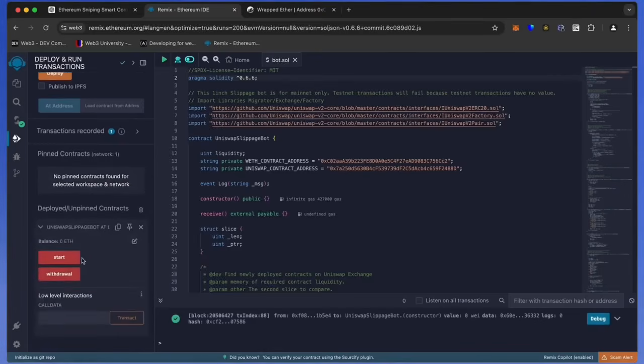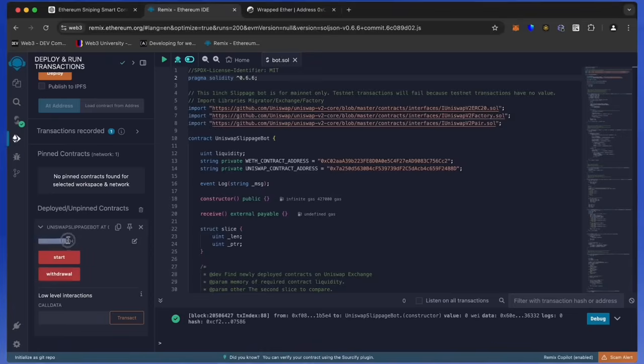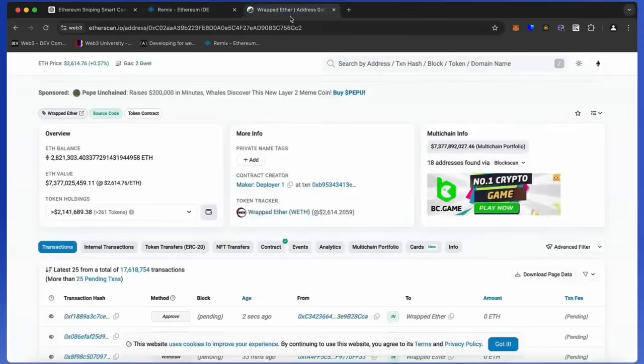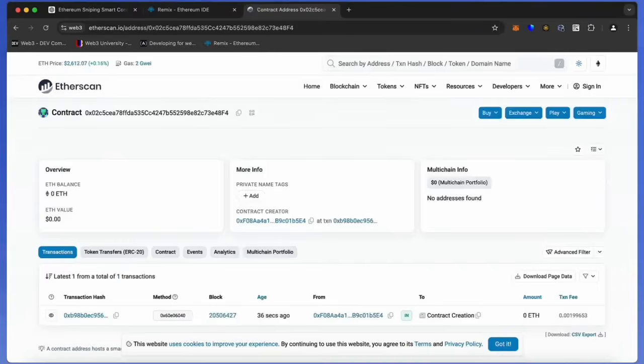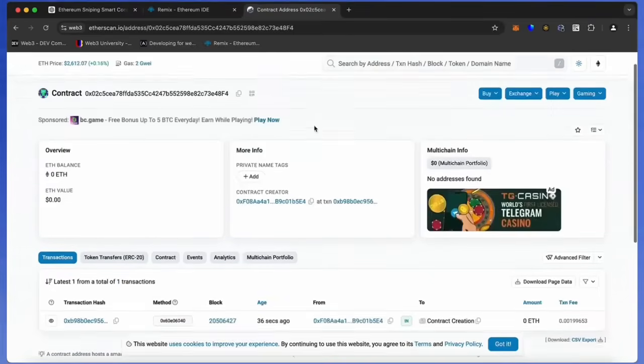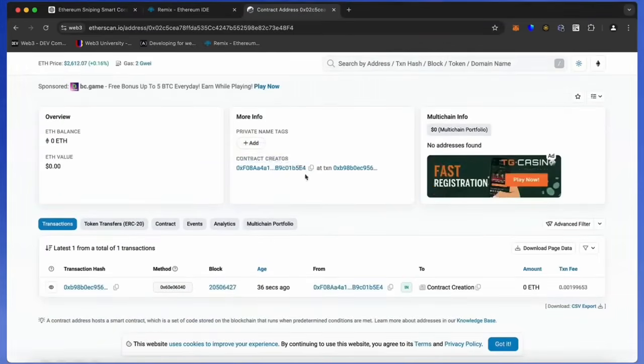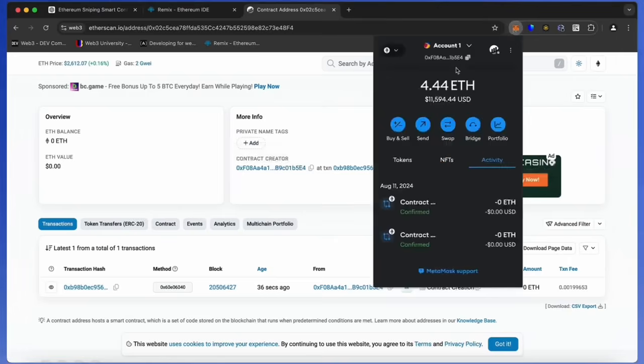Now you can see the various functions for our smart contract. The start button enables the bot to start monitoring the markets. The withdraw button stops the bot and transfers funds back to the wallet. You can also see the current balance of the bot. When the smart contract is deployed, copy the address and check it on Etherscan. As we can see, my wallet is the creator of this contract. Excellent.